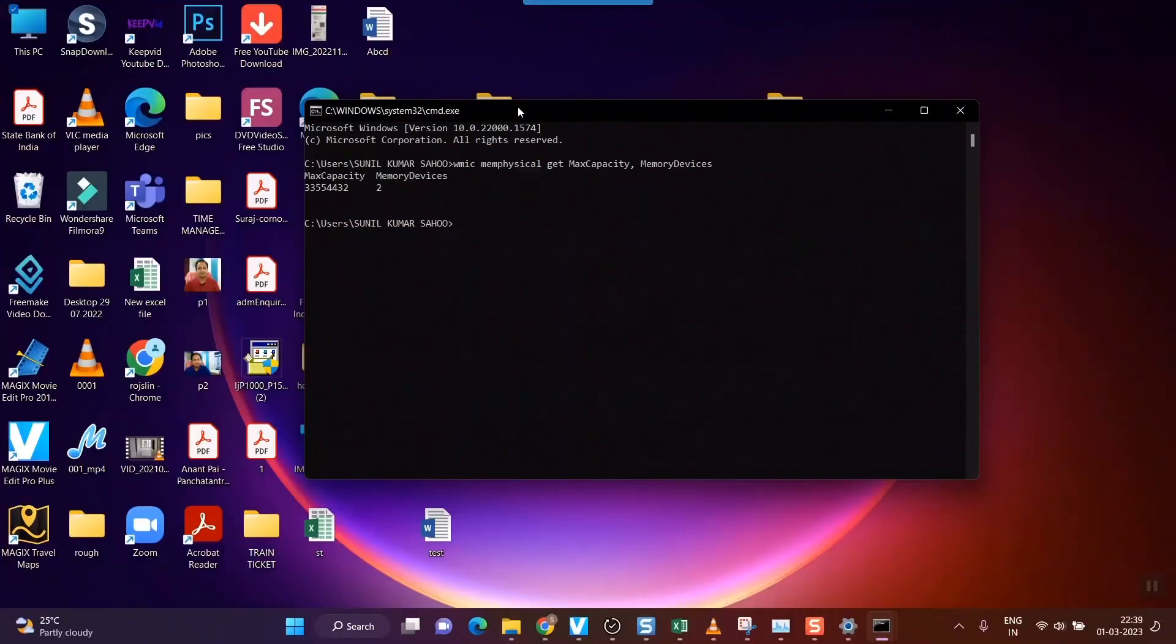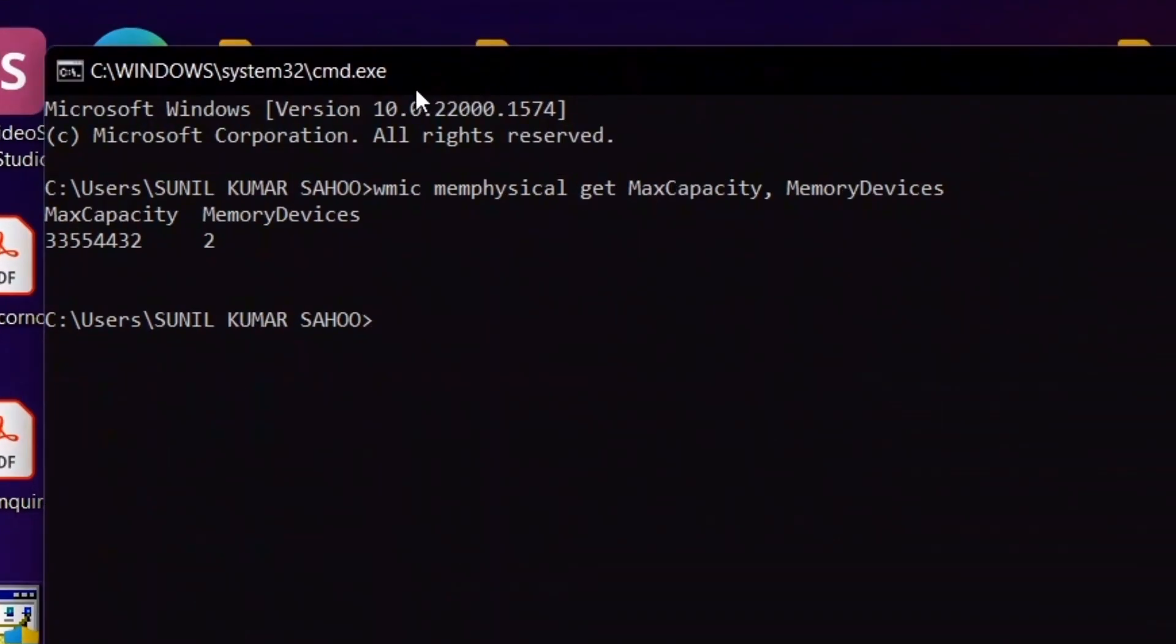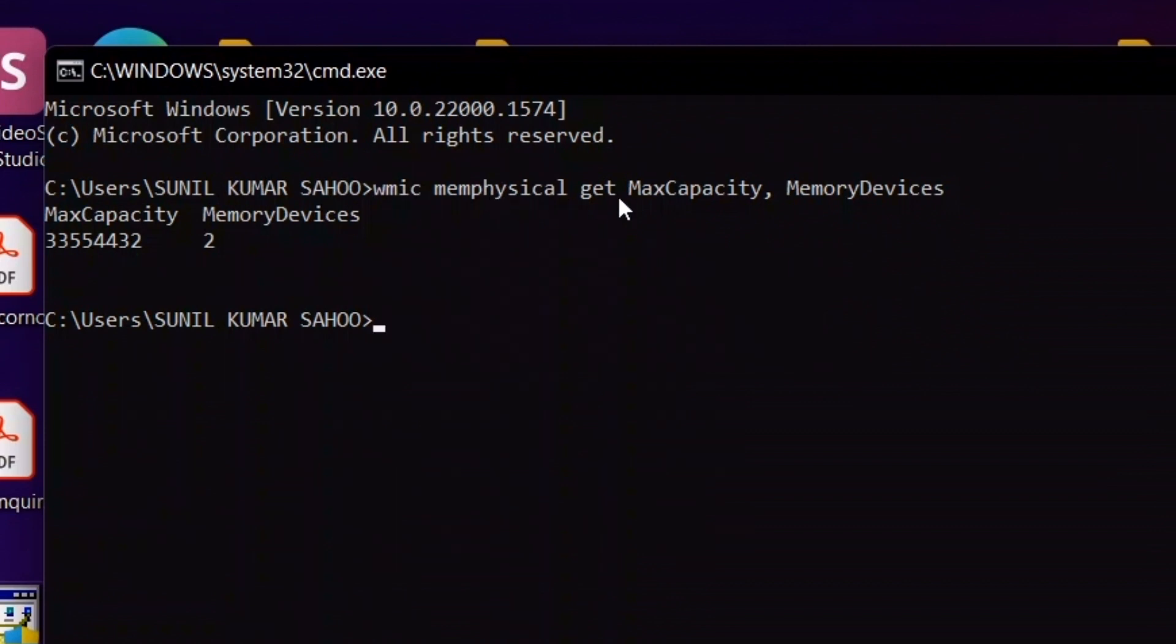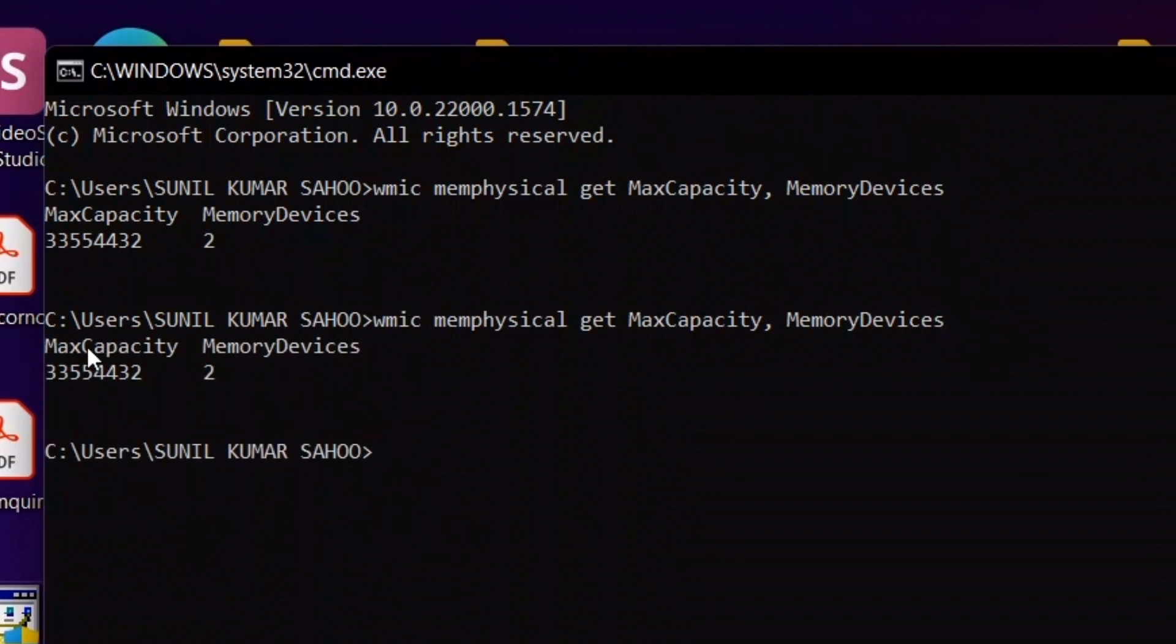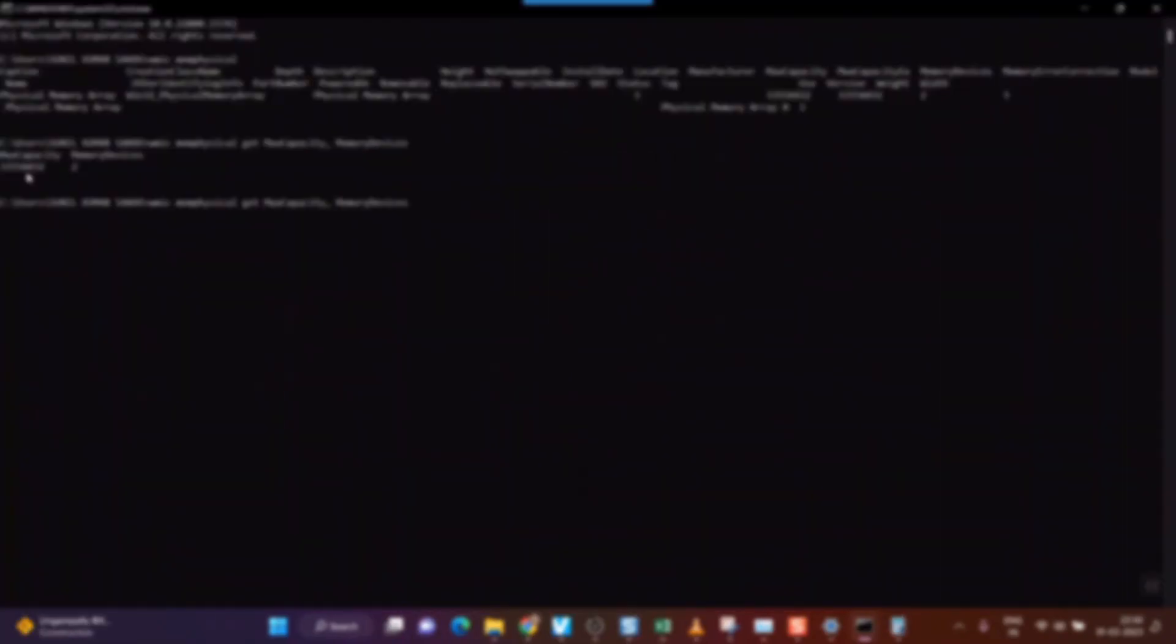Once again, you go to command prompt by typing CMD in Run (Windows+R). Once you're at this page, just type the command WMIC memphysical get MaxCapacity, MemoryDevices and press Enter. Once you do that, you'll get the results showing max capacity. So this is how you know the maximum capacity of your RAM that your laptop can be expanded to.